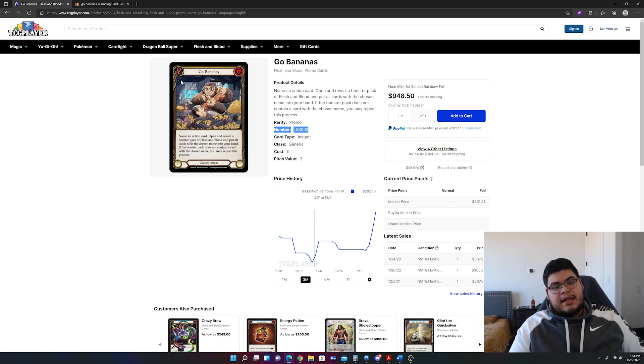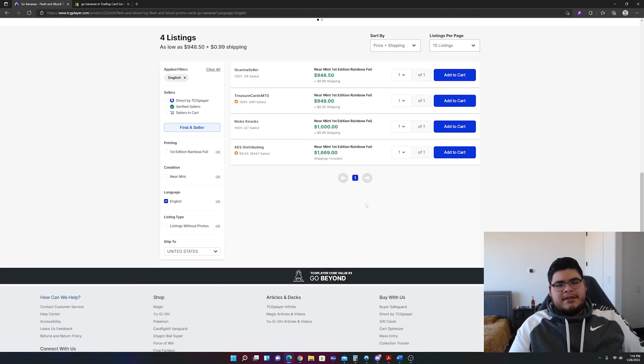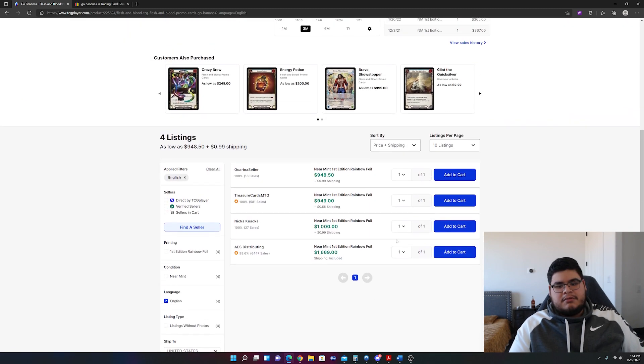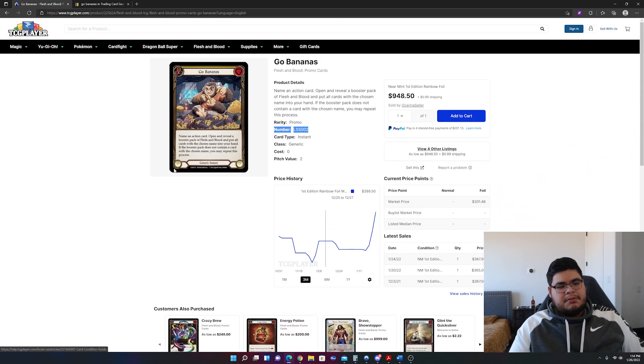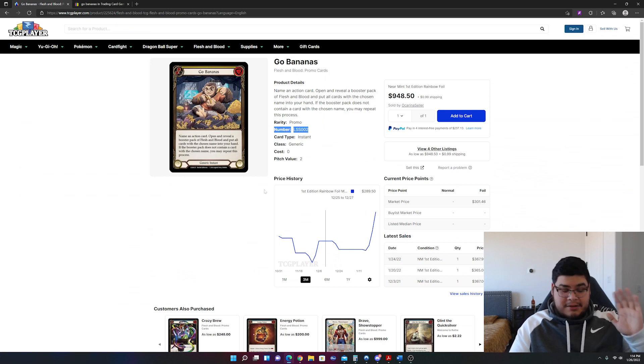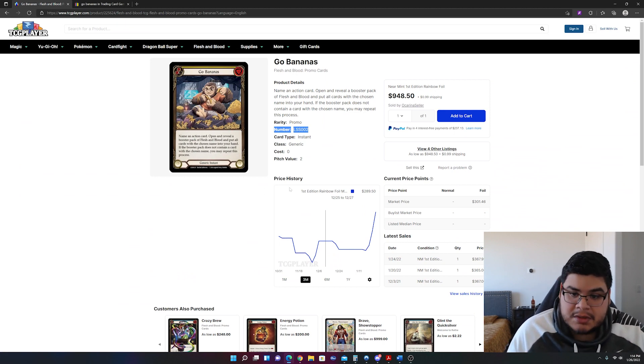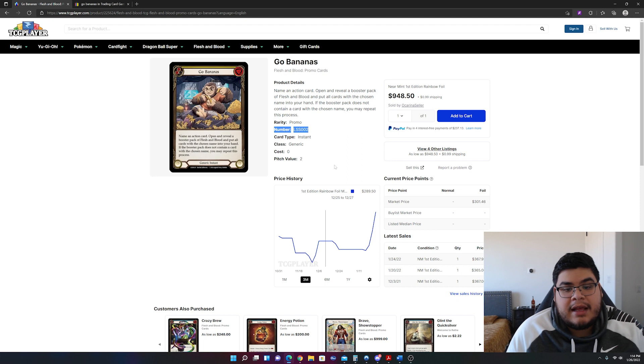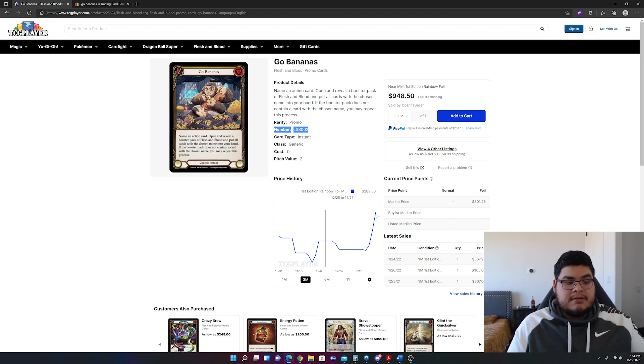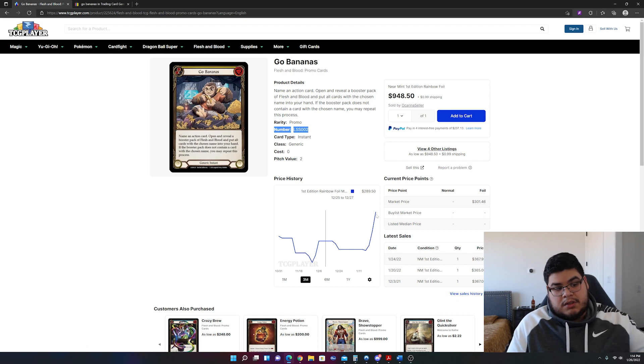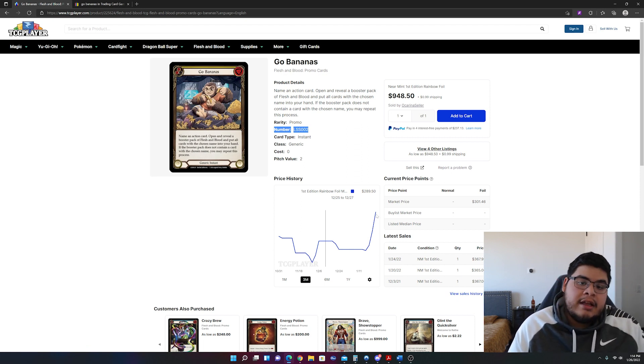But essentially, that's how I came upon this little nugget of information that all of a sudden this card is just dried up on TCG Player. So interesting, very interesting. We'll see if it'll actually reach that height. Again, not sure what the cause of the spike is other than there's just none for sale out there currently.